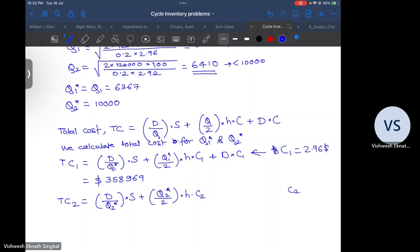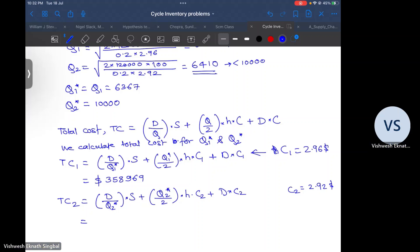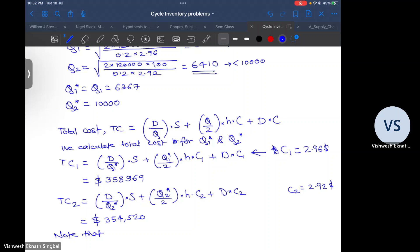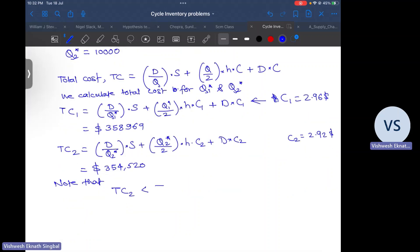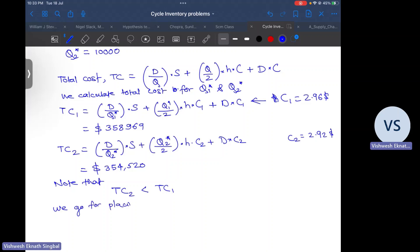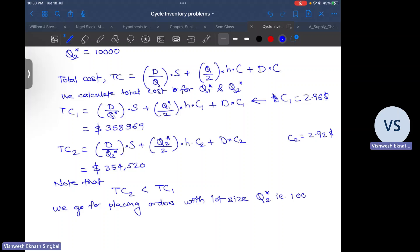We repeat the exercise for TC2: D/Q2* into S plus Q2*/2 into H into C2, plus D into C2, where C2 is $2.92 per unit. This comes to $1,954,520. We note that TC2 is less than TC1, so we go with placing orders at lot size Q2* — that is, 10,000 units per lot.